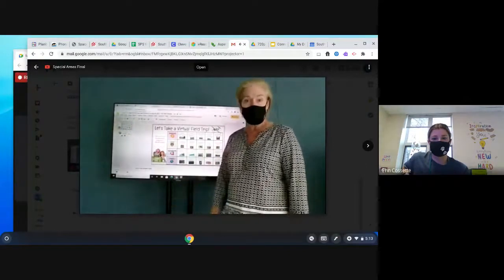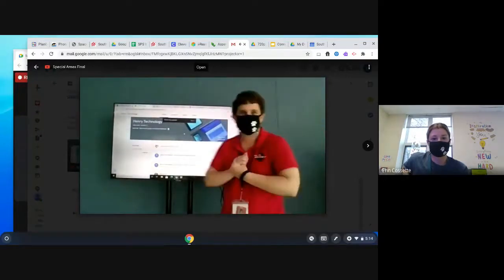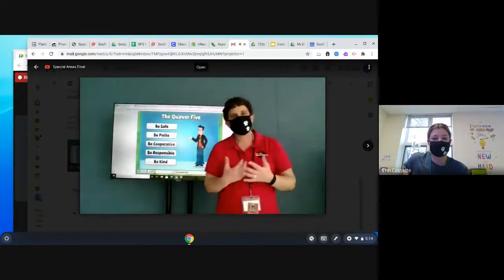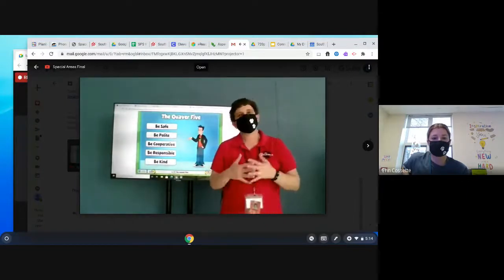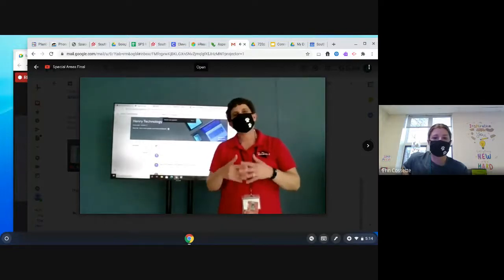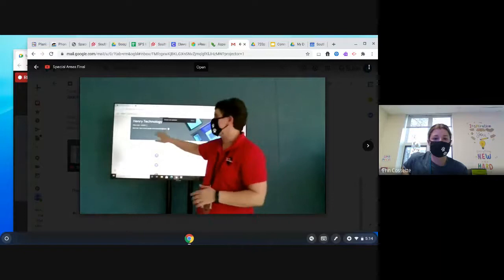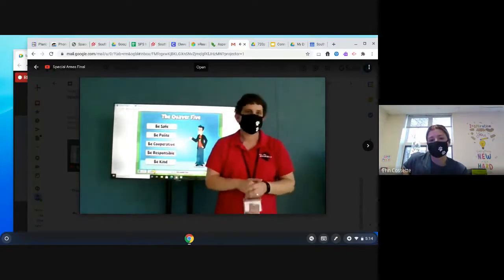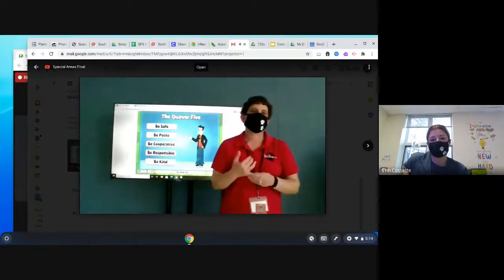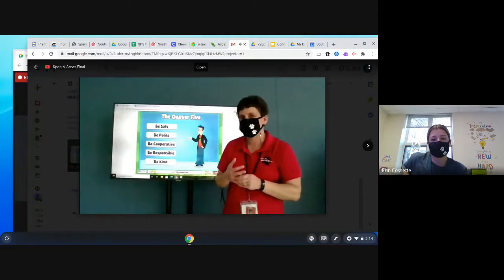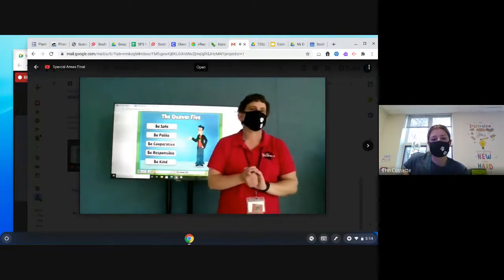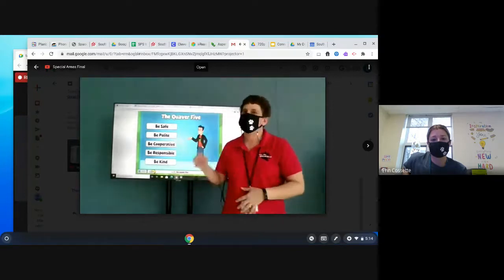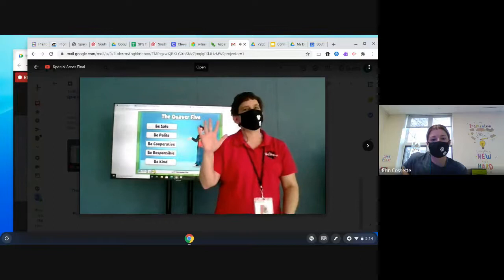For music class, you join the same way. If you try to join a little early you might not see the link right away — that's because I put it up as soon as I enter the classroom, so it will appear. This year in music we have a special program called Quaver Music, which is a very fun program. The kids are enjoying it so much — there are games and activities, and eventually everyone will get their own student account to go in and do activities independently. If you've already had music, you can talk about the Quaver Five.